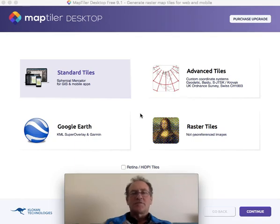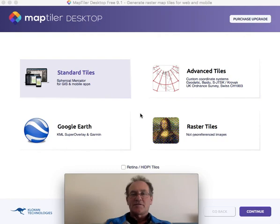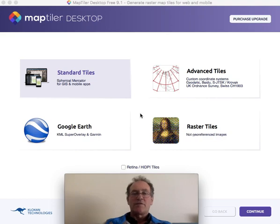Welcome to Australian Geology Travel Maps. I'm David Collins from Trilobite Solutions and I'll be demonstrating how to use MapTiler to convert any GeoTIFF to an MBTiles file so that you can use it in Australian Geology Travel Maps.